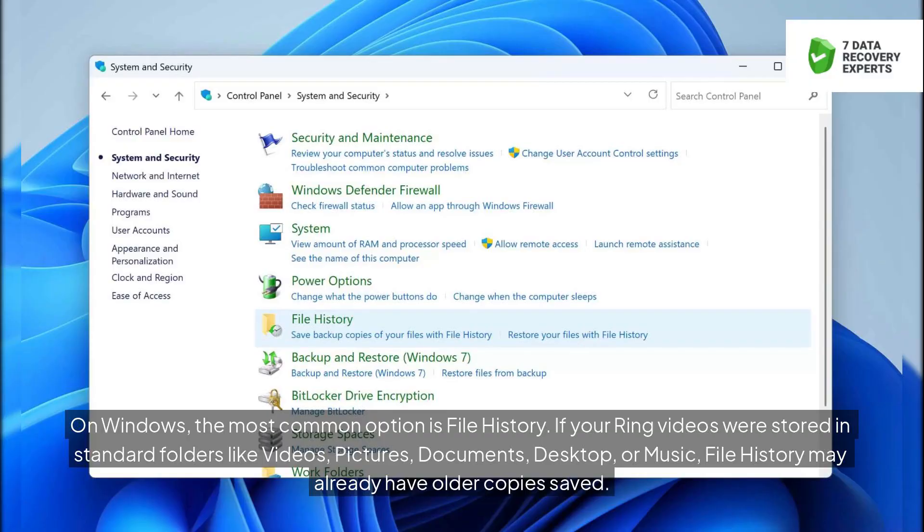On Windows, the most common option is file history. If your Ring videos were stored in standard folders like Videos, Pictures, Documents, Desktop, or Music, file history may already have older copies saved.